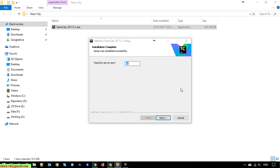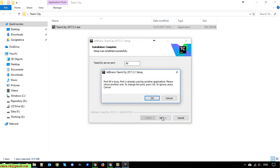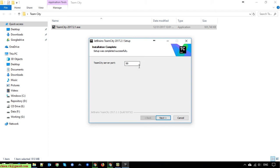On this step, you have to select the port you want to run the service on. Port 80 is already in use by another service on my PC, so I will select a different port. I'll use port 8012 instead.